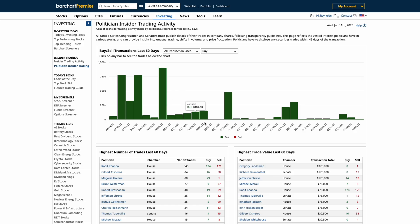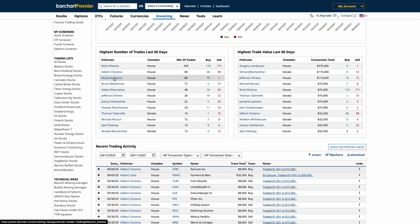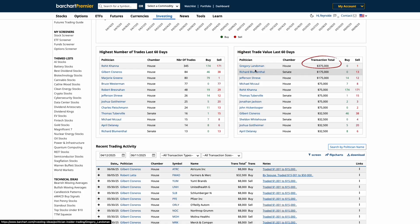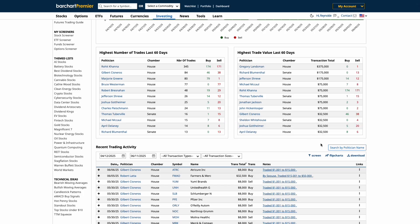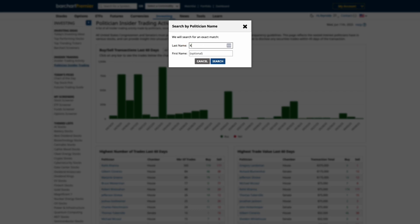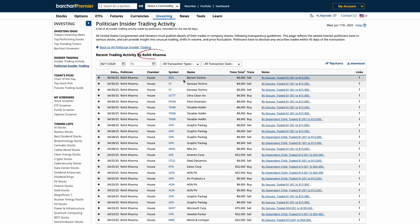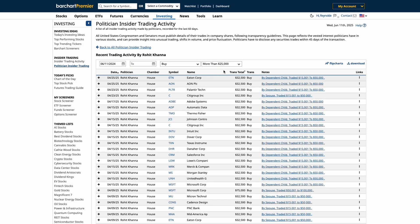Scroll down to the highest number of trades section, which shows which politicians have been the most active. You'll see their name, chamber — House or Senate — and a breakdown of buys versus sells. Click on any name to explore their trades in more detail. Next to that, you'll find the highest trade values — the largest recent trades made by politicians. Clicking a name lets you dig into the specific tickers they're trading. Didn't find who you were looking for? Use the search bar to filter by name. For this example, let's type in Kana and hit search — now we've got a full list of that representative's recent trades. Refine further using date range, transaction type, or transaction size filters. Then hit flip charts to instantly see the price action of these trades.